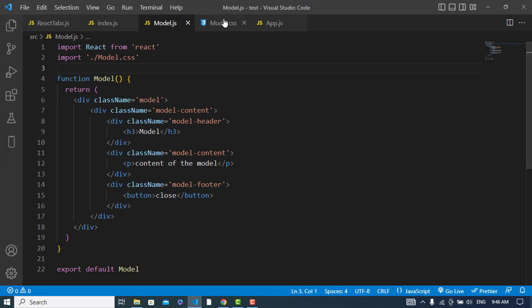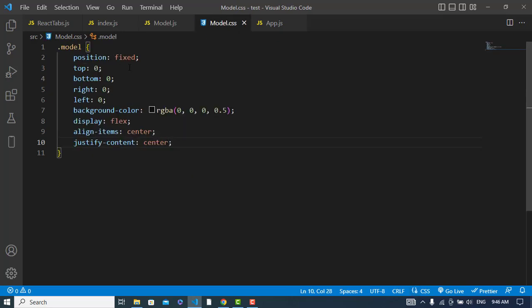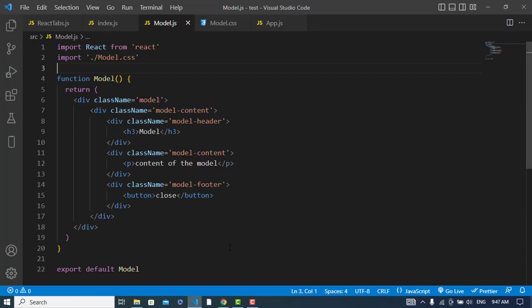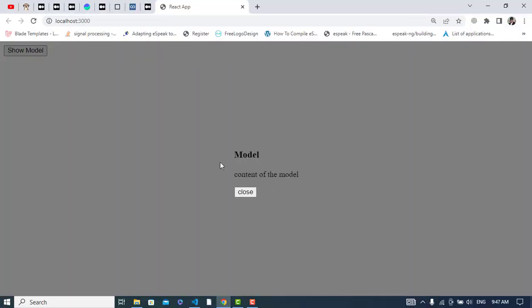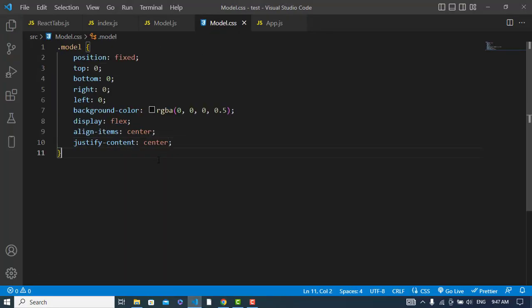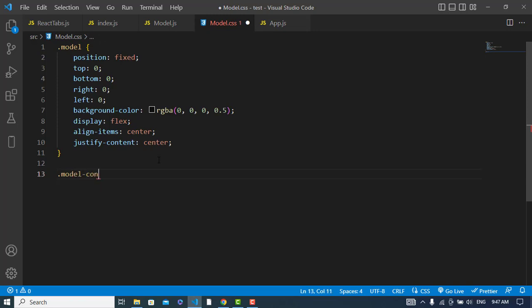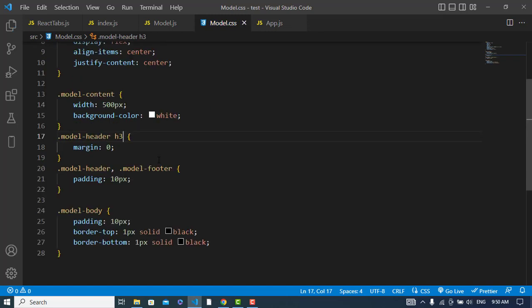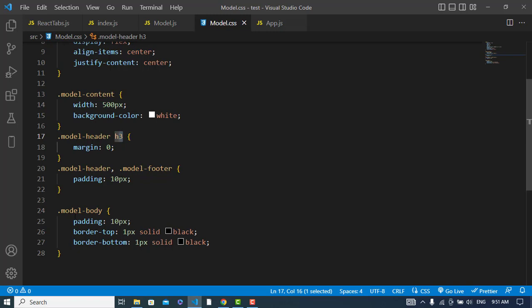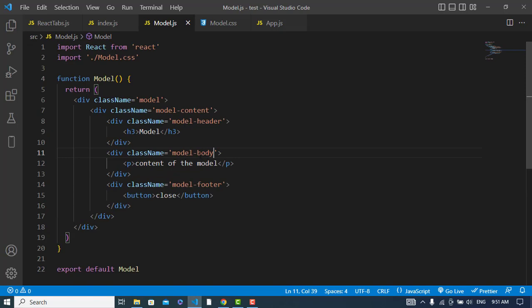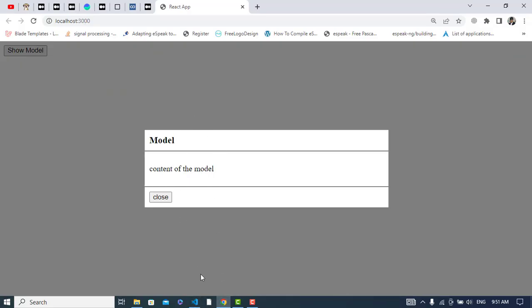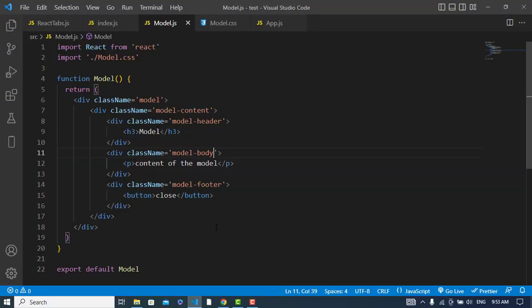I wrote the CSS design and imported the CSS file. For the modal wrapper component I used position fixed, background color, and display flex. For the modal content I set width, background, h3 tag margin zero, header and footer padding. I also corrected 'modal-content' to 'modal-body'. Let's check it — it looks like this. The layout and styling are finished.